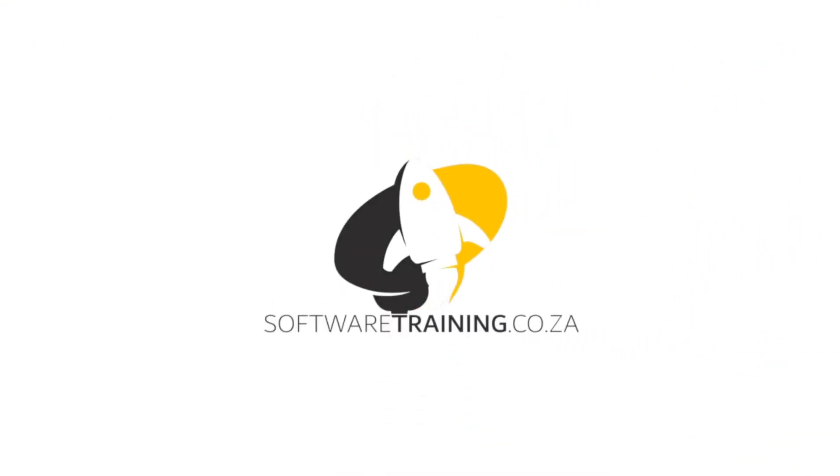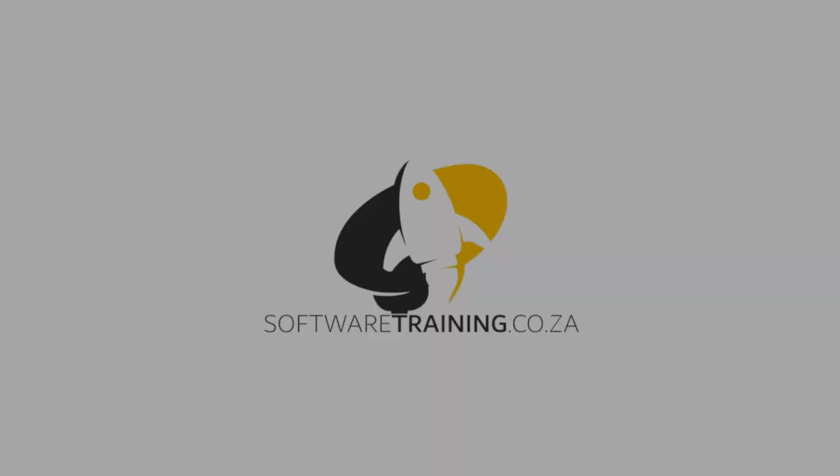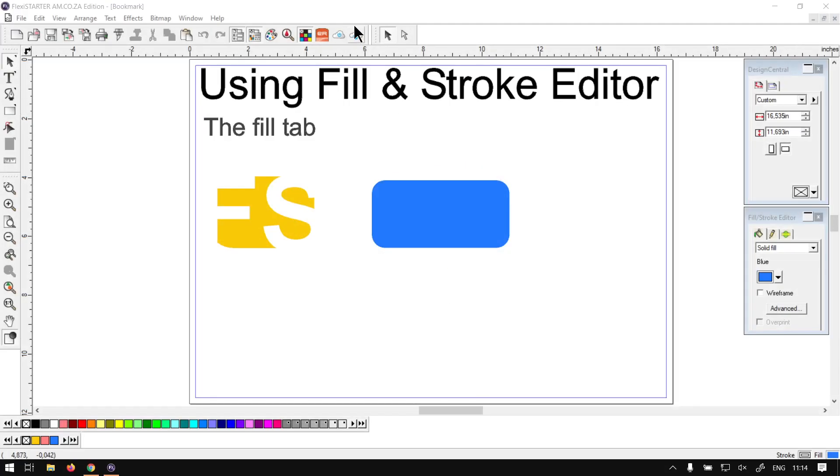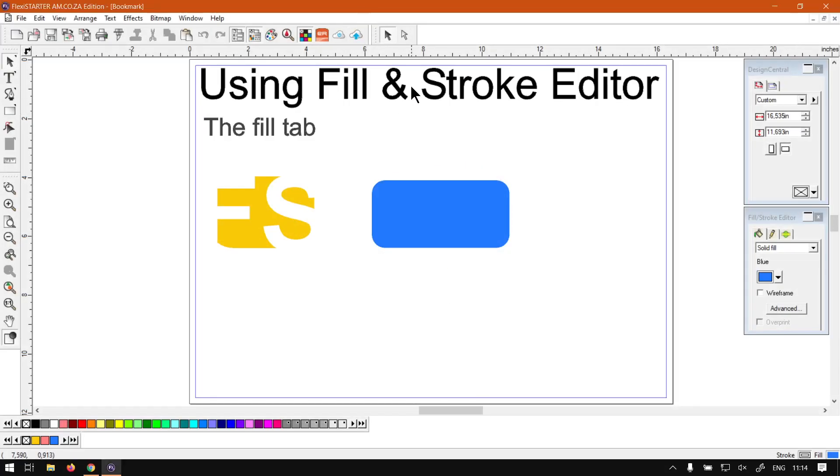So today's video can be found on softwaretraining.co.za. We make short and easy to watch problem-solving videos and we also have daily updates. Otherwise, back in the program here.